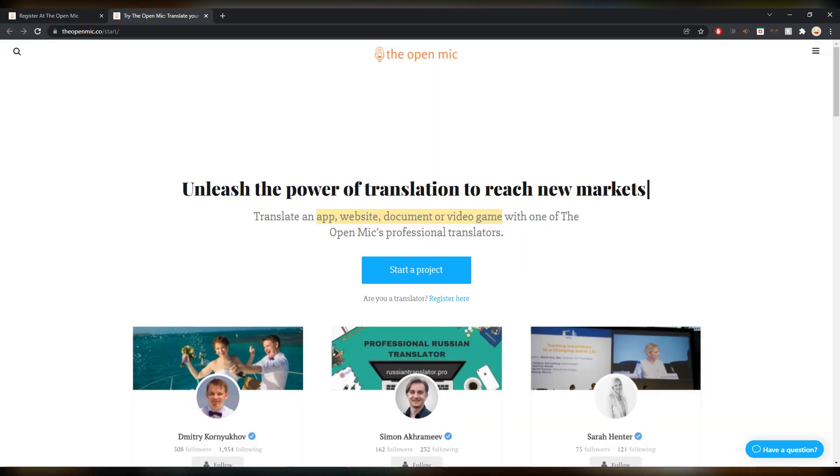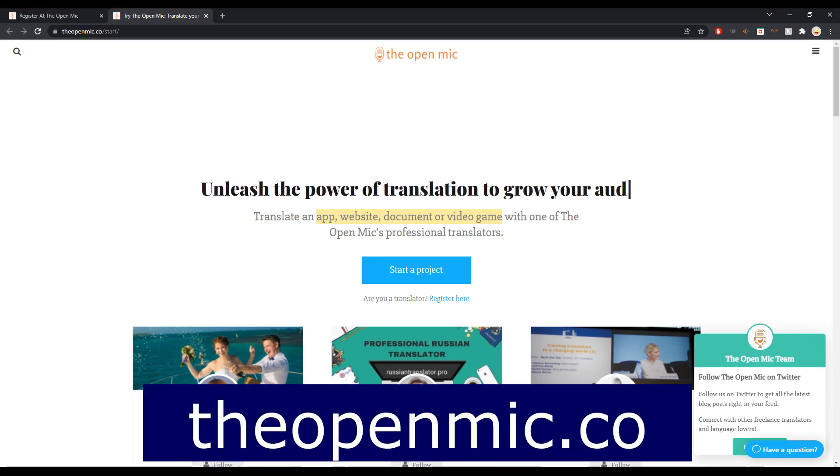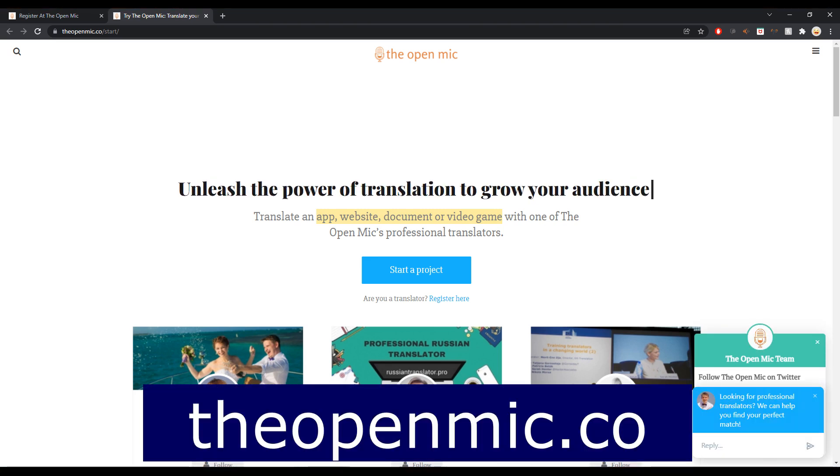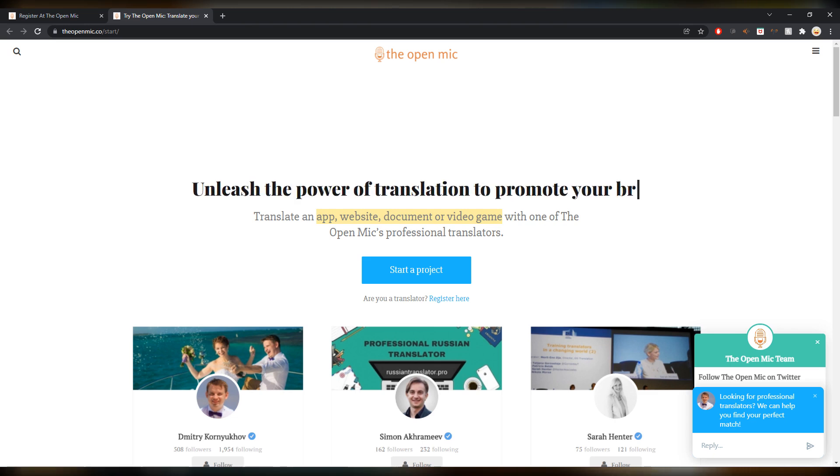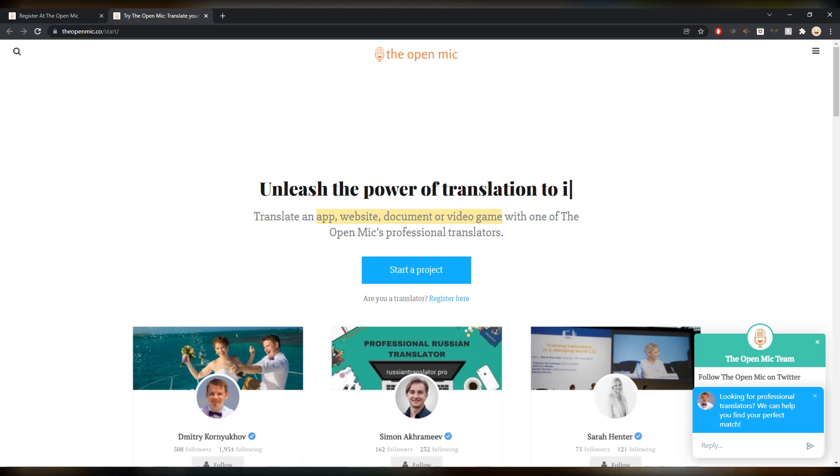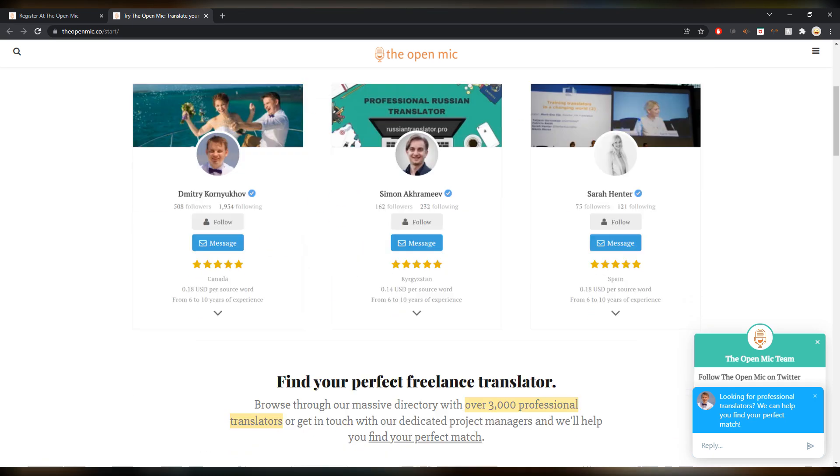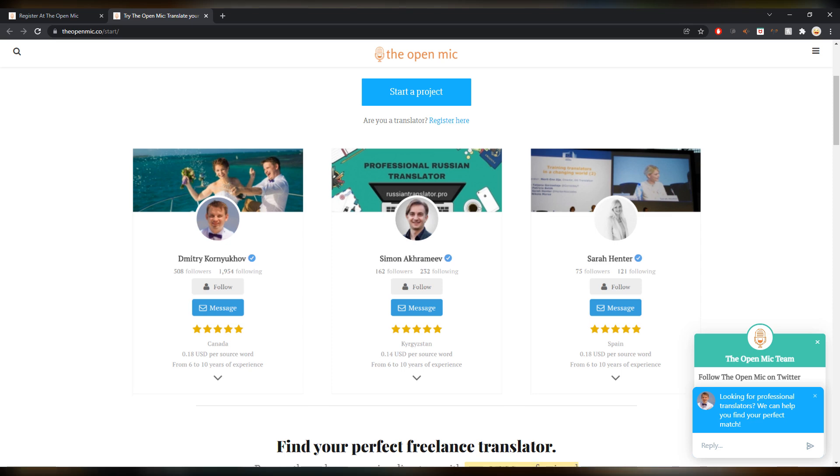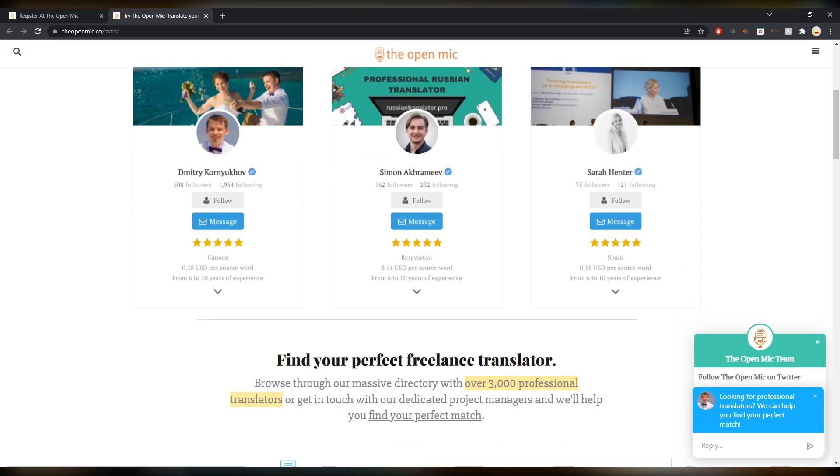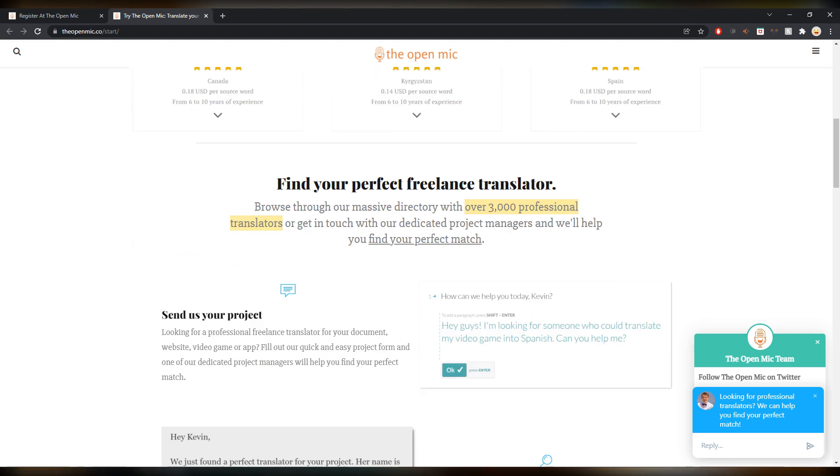Next up is The Open Mic. That's a really interesting website. The Open Mic project is also a podcast that I listen to sometimes. Unleash the power of translation to promote your brand. Simon and Dimitri, I both know them. Simon I know better but Dimitri I've talked to as well. They're really cool guys and they built this together.